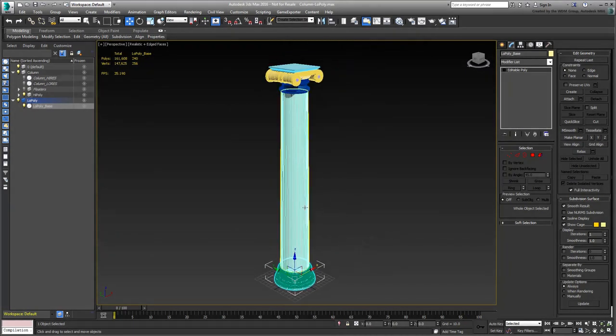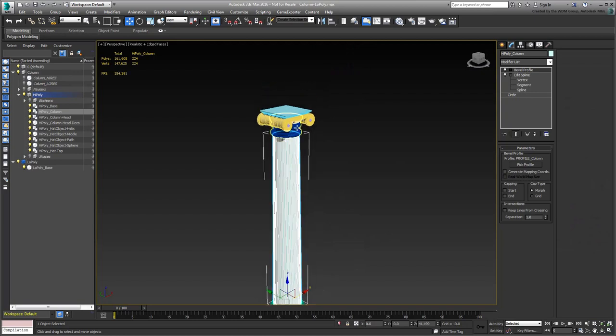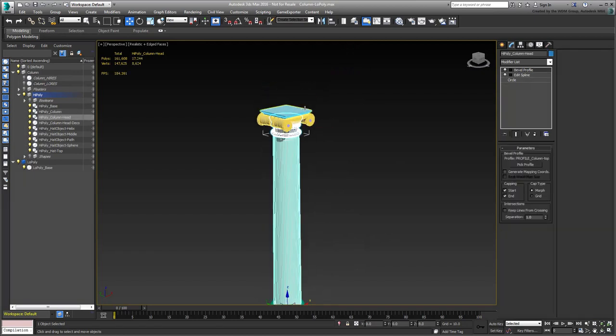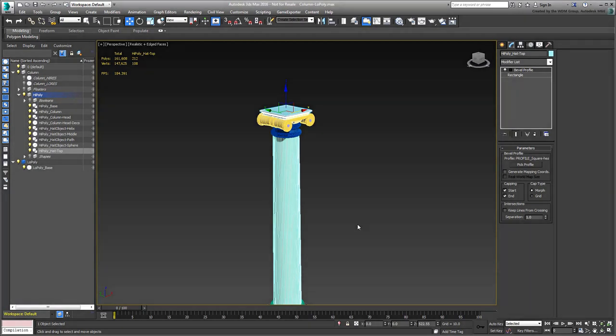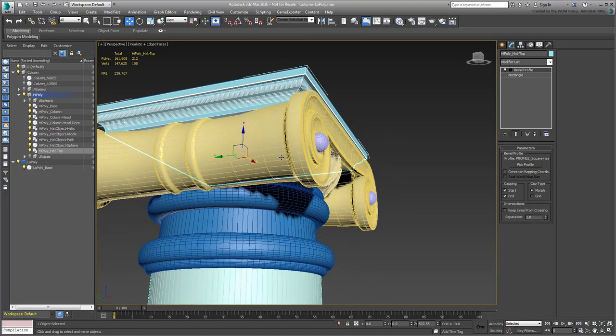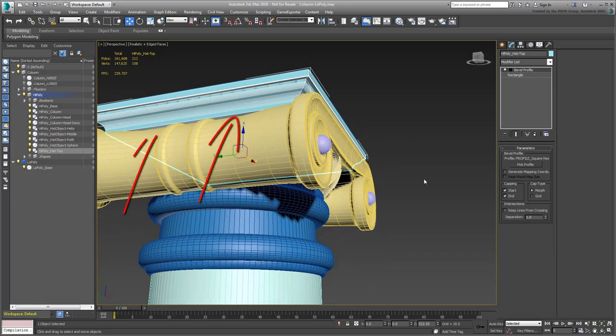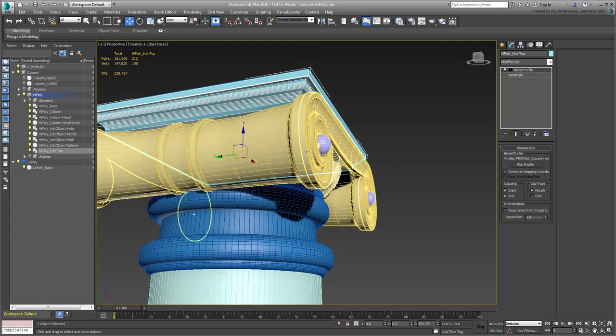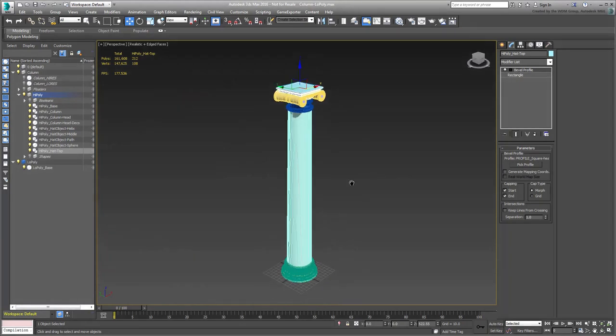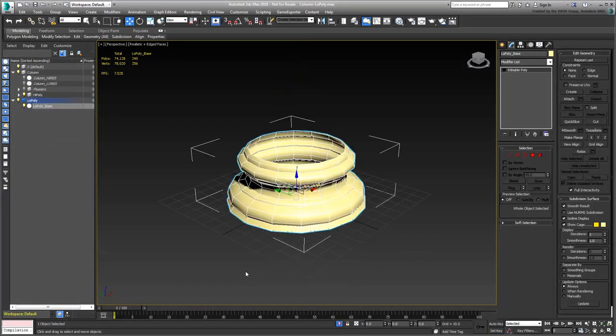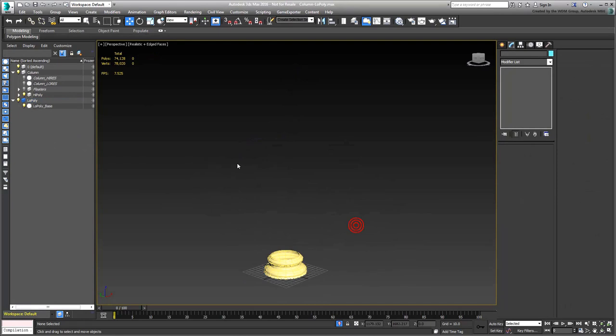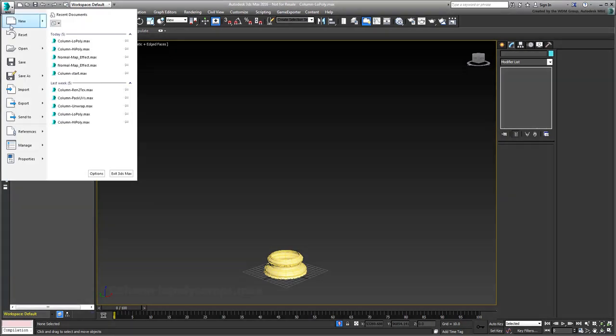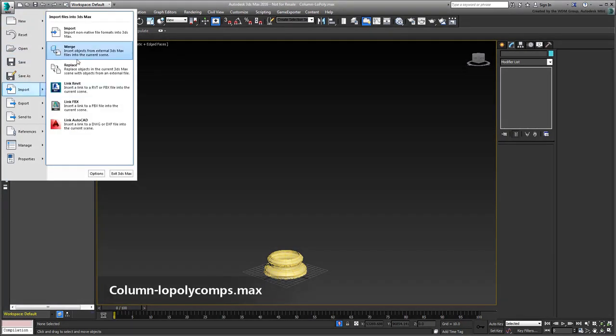The objects High Poly Column, High Poly Column Head, and High Poly Hat Top are similar to the base object, so I'll let you work on these on your own. Just make sure you don't remove the caps on the High Poly Hat Top, top square object, as these will not be entirely hidden in the scene. If you feel like skipping this part, then you can merge the file named column-low-poly-comps.max.